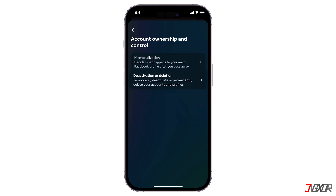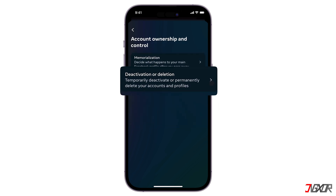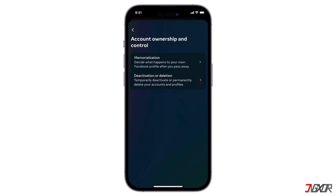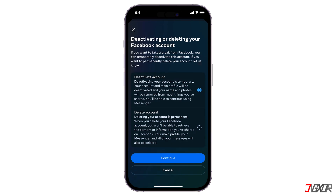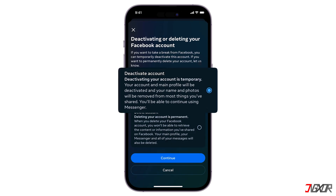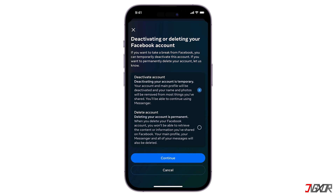Here, select Deactivation or Deletion. You'll then be asked to choose which account you want to deactivate or delete. Select Deactivate Account, then press Continue.